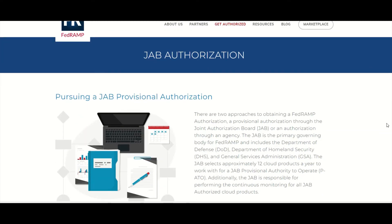The JAB consists of department heads from the DOD, DHS, and GSA, and they are the ones who will conduct this authorization. The JAB selects approximately 12 cloud products per year to work with for a JAB provisional authorization.